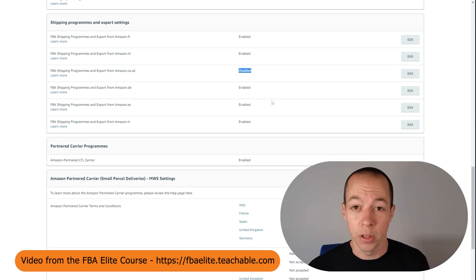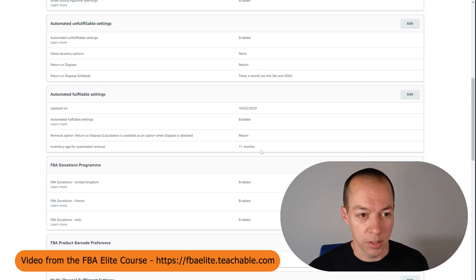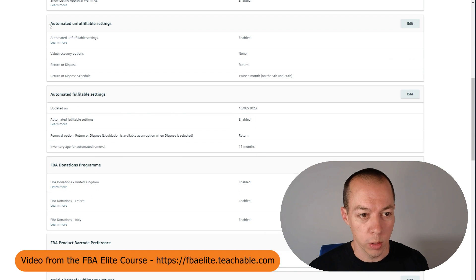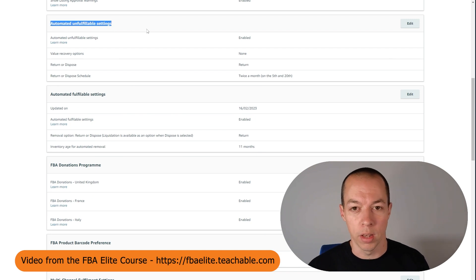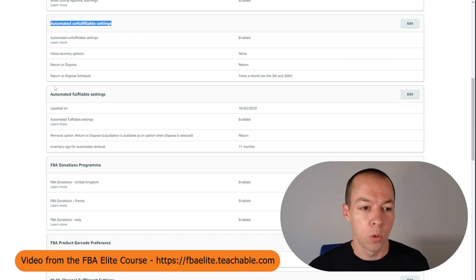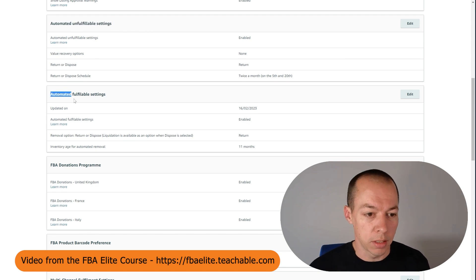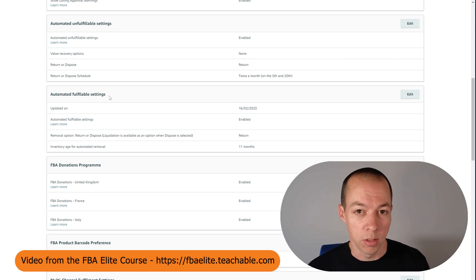Now while you're on this fulfillment by Amazon page, if you scroll back up there are two other sections I want you to focus on. You've got automated unfulfillable settings, so this is when you receive a product return that Amazon cannot resell. And also automated fulfillable settings. So you may want your returns to not be resold. That's my preference as well.